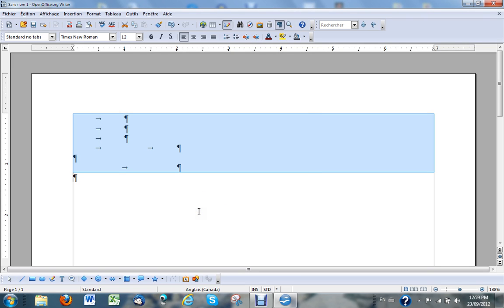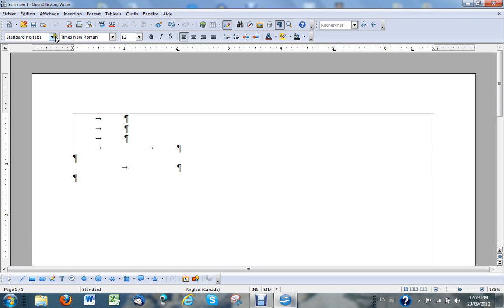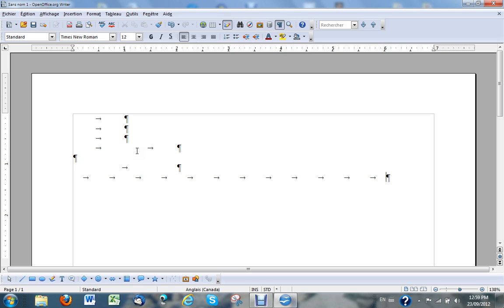Hopefully this will help you out with the tabs in OpenOffice. If you have questions or suggestions about other ways of doing things, drop me a comment and I'll be glad to try and accommodate you.